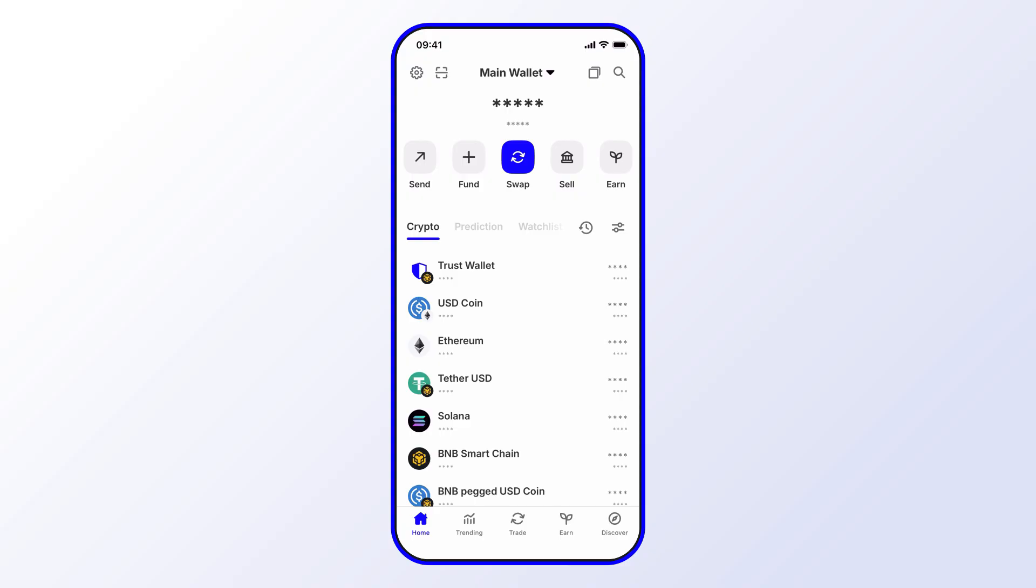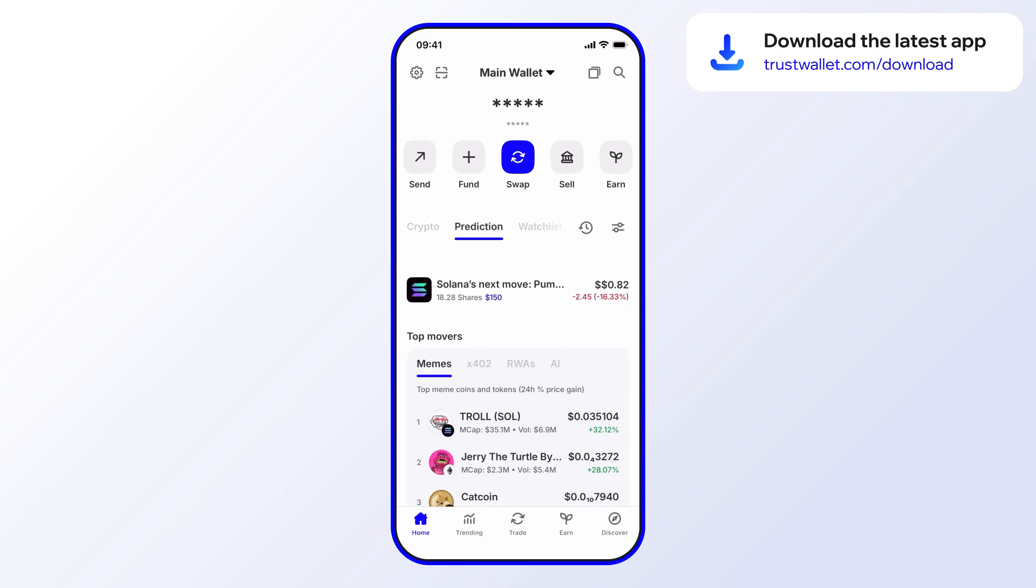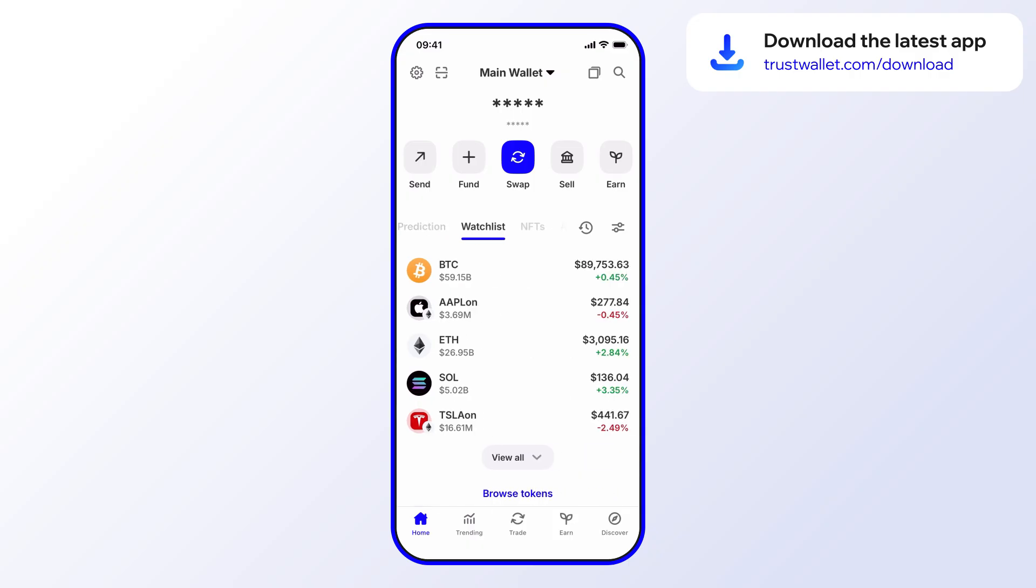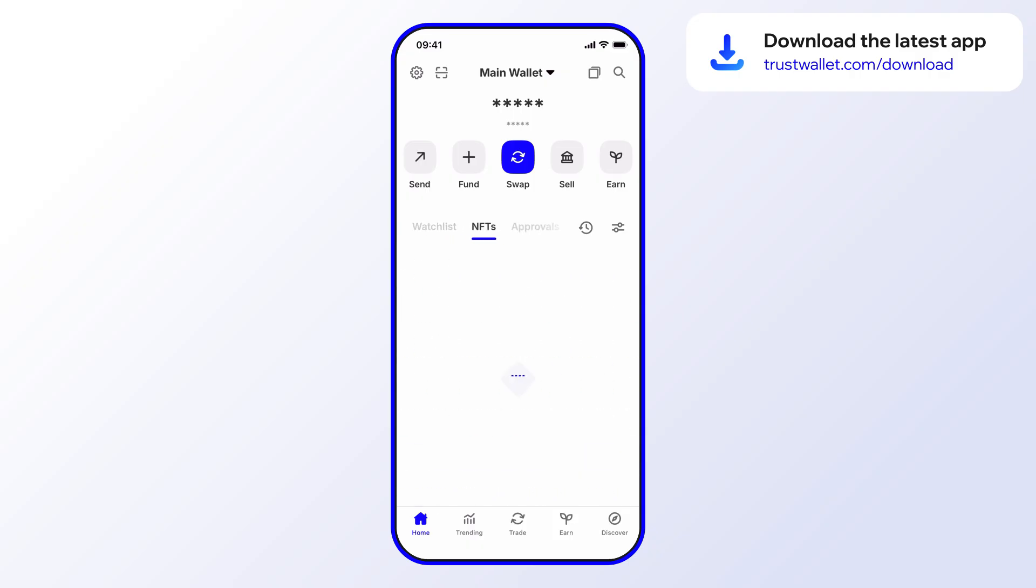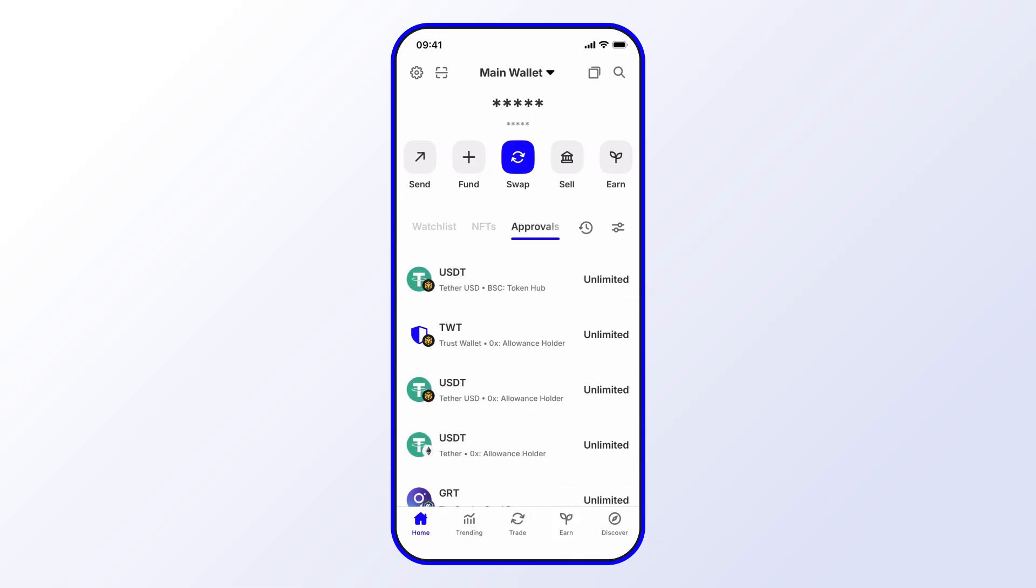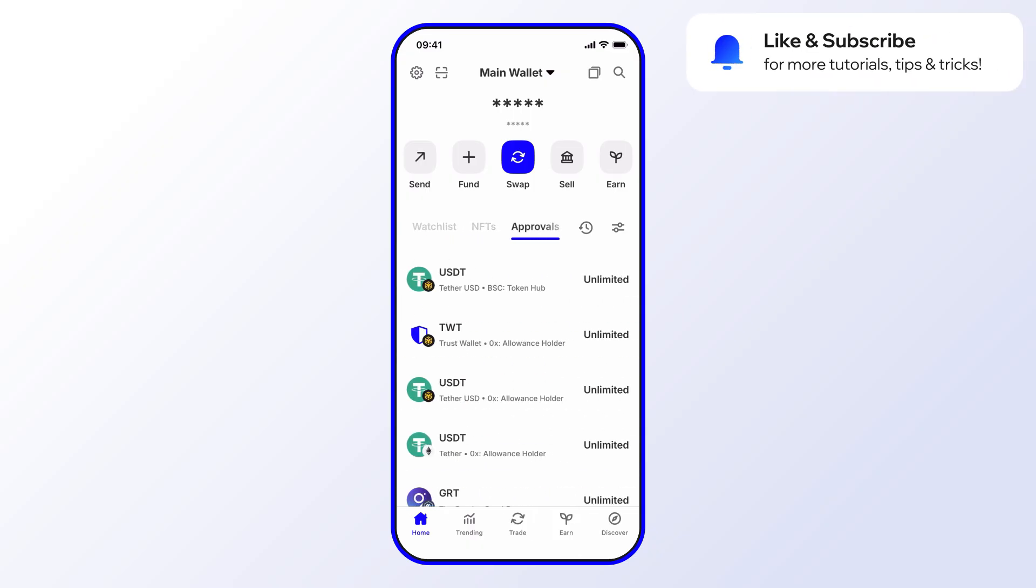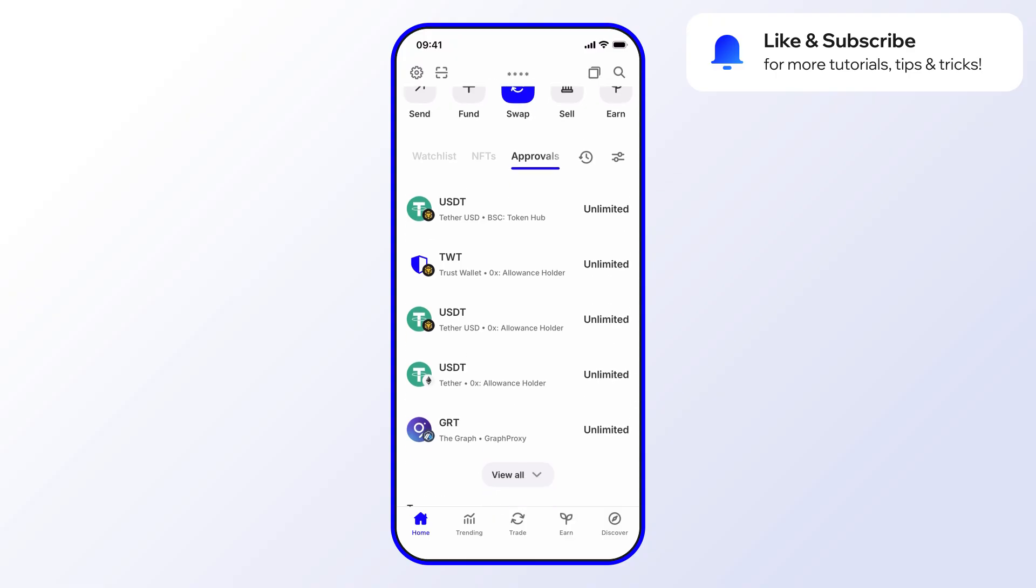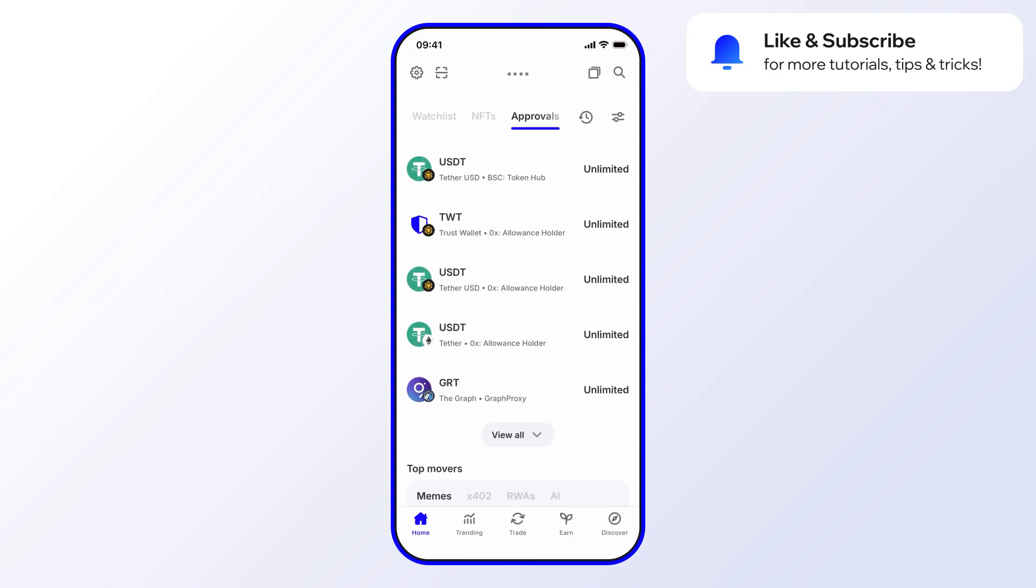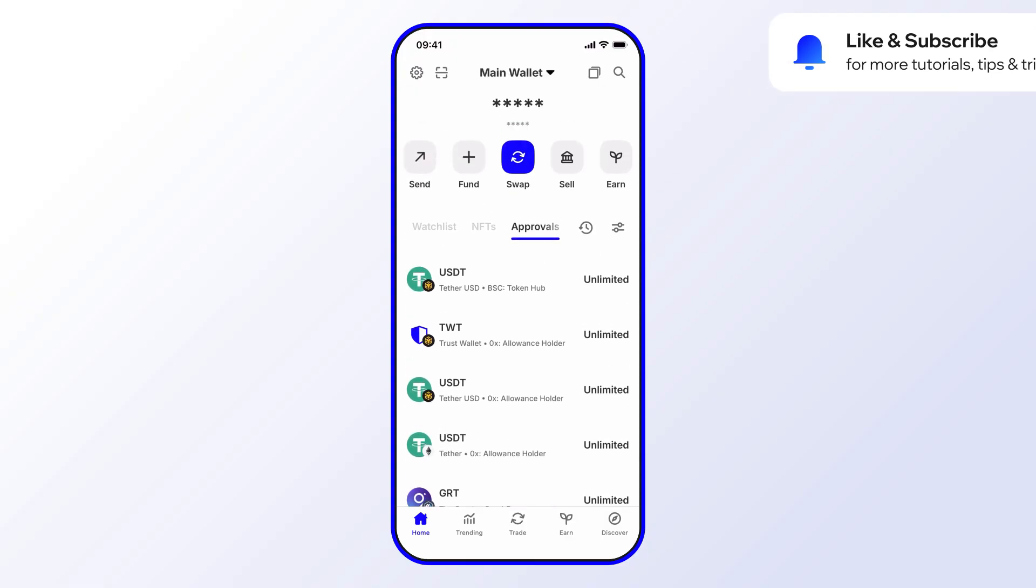From the home screen you'll see that there are different tabs: you have Crypto, in this case Prediction, Watchlist, NFTs, and then here you can see we have Approvals. So you'll see that for these tokens and on these chains, for example USDT on BNB Chain, TWT on BNB Chain, USDT on Ethereum.